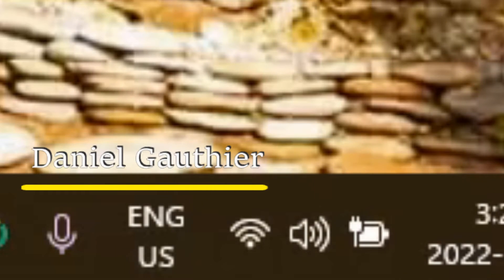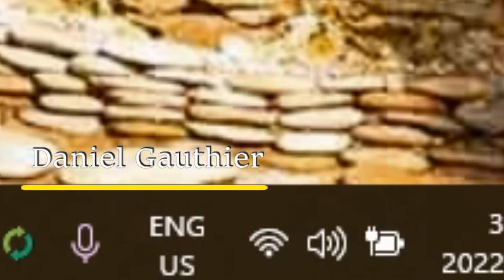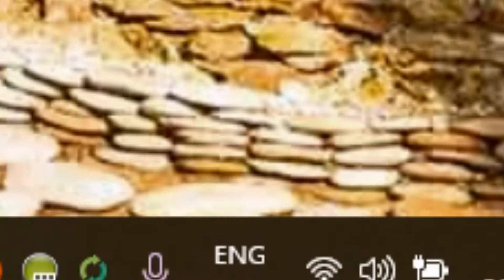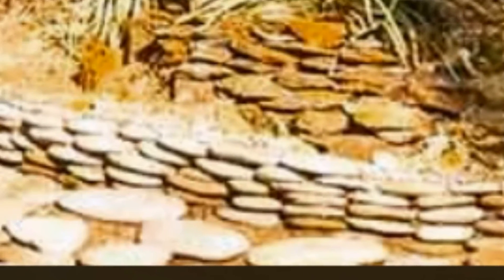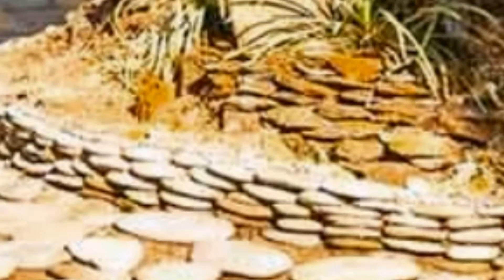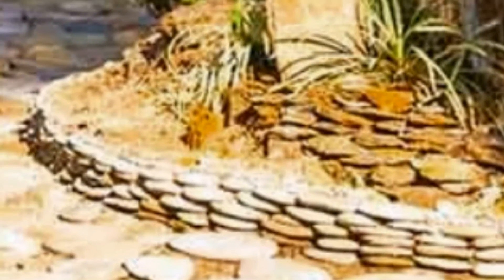Hey everyone, Daniel from TwinBytes with another tutorial for you. This time I'm going to show you how to delete your previous Wi-Fi connection history in Windows 11.